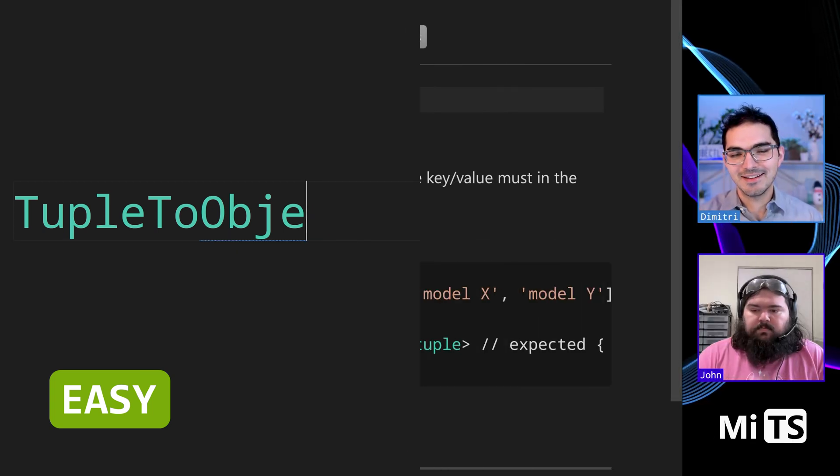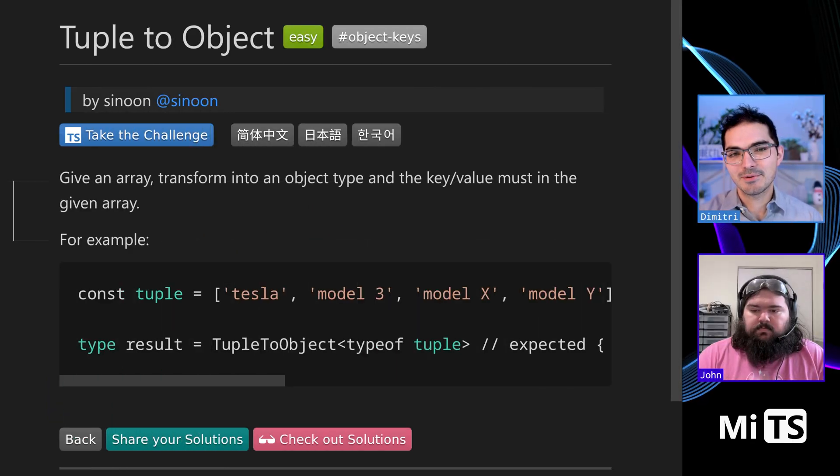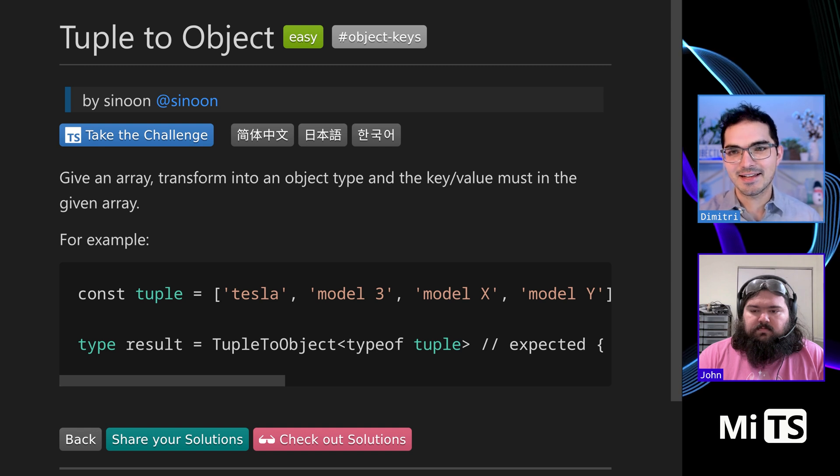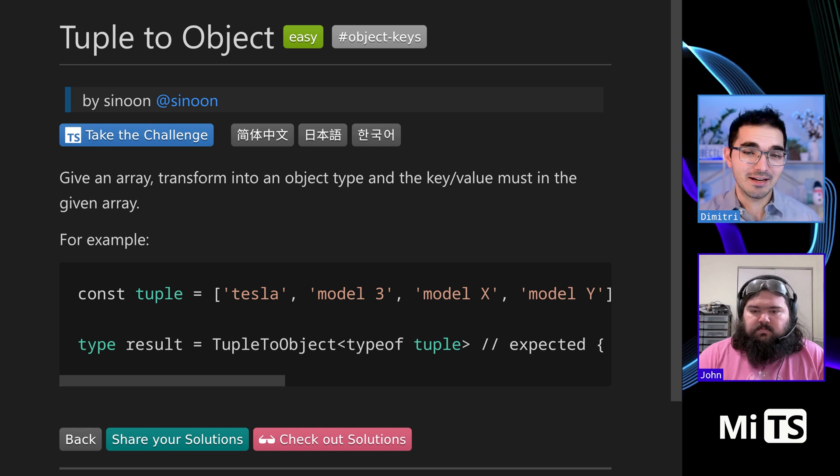All right, this is a fun one, tuple to object. This is the first one in the easy set that has a bit of teeth to it. So that's why I like it.